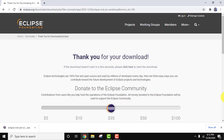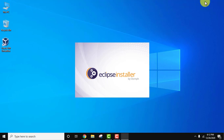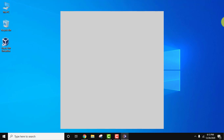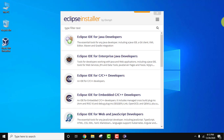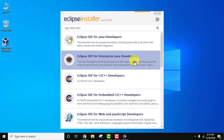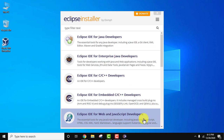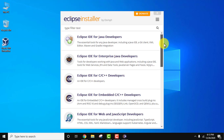The Eclipse installer has been successfully downloaded. Double-click to install it. The Eclipse installer is now visible, showing different IDEs for different languages — Eclipse IDE for Java Developers, for C/C++, for Web Developers (JavaScript, TypeScript, HTML), for PHP developers, and other versions. Since we are focusing on Java, we will install Eclipse IDE for Java Developers. Click on it.